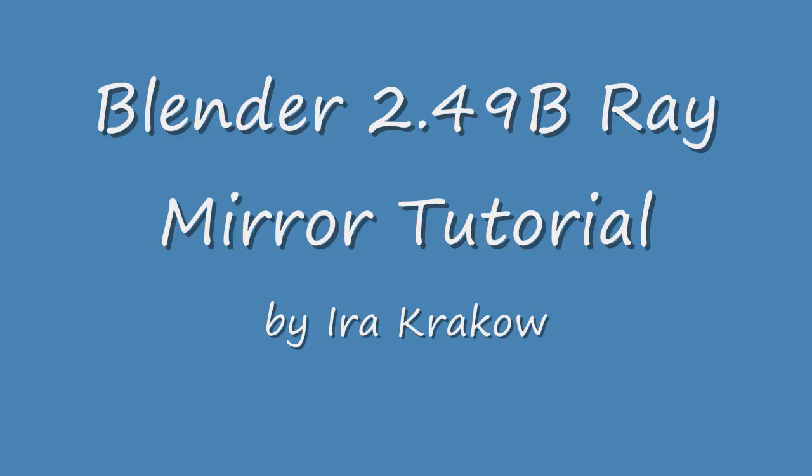In this video, we'll be looking at a special type of ray tracing effect, Ray Mirror, which creates mirror reflection.